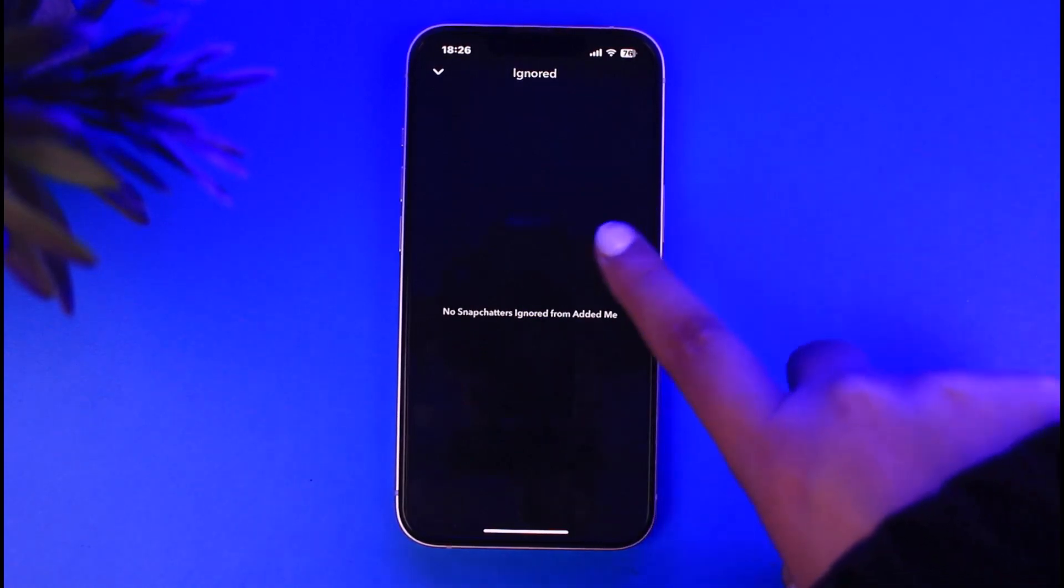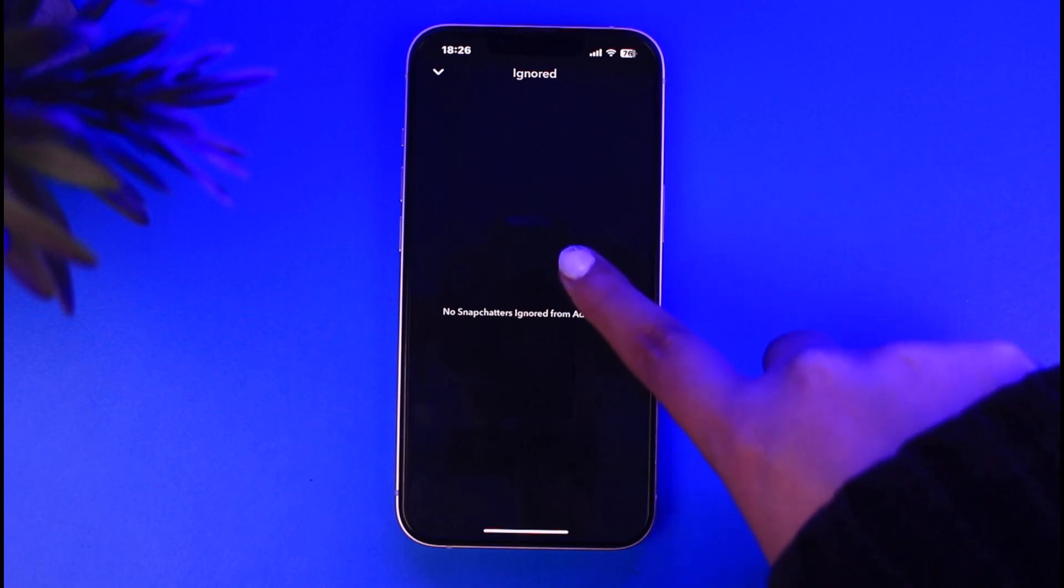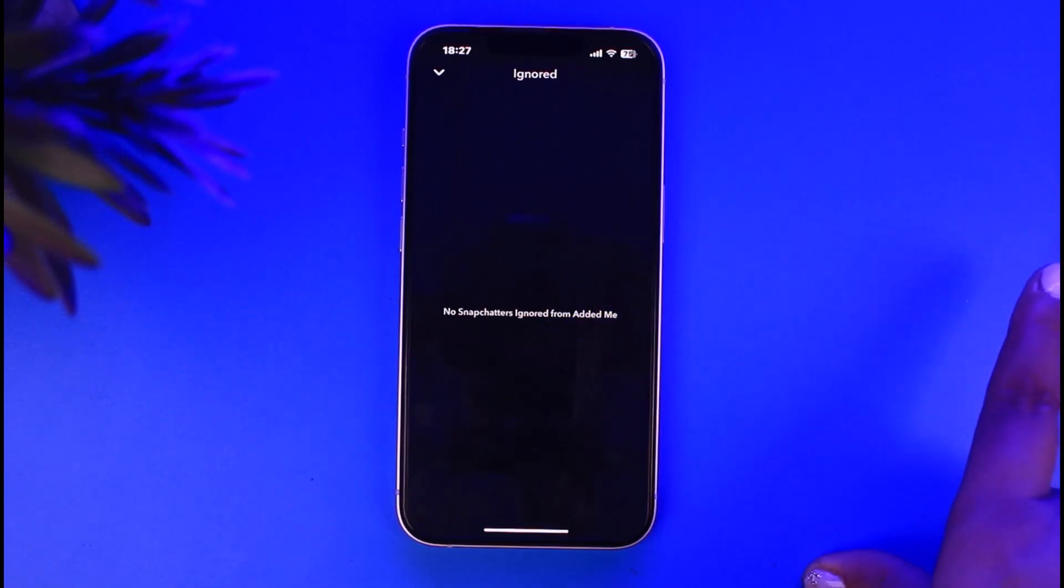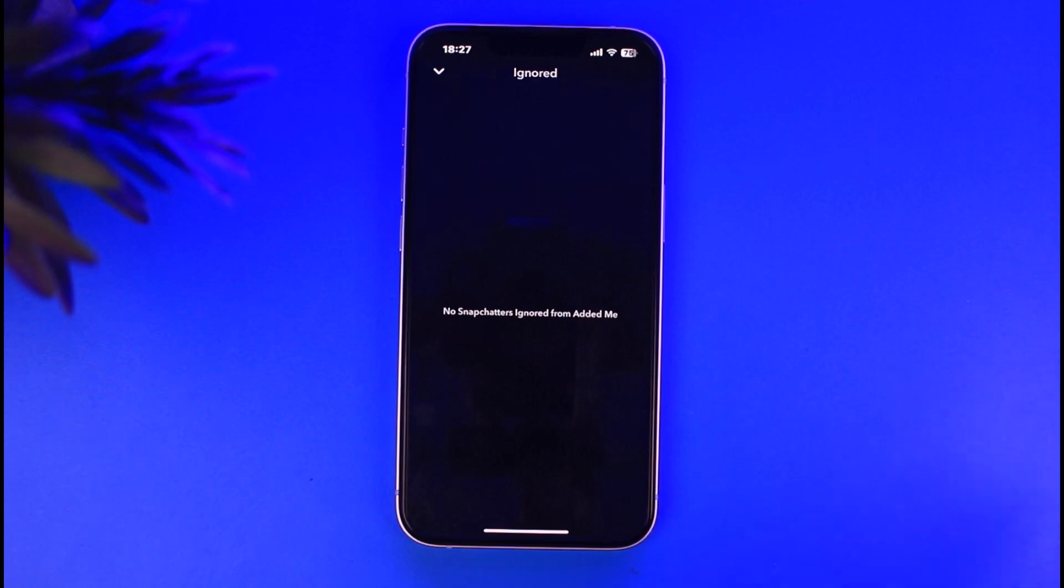All you gotta do is tap and hold on that person's username, tap on block, and simply block them from your Snapchat.